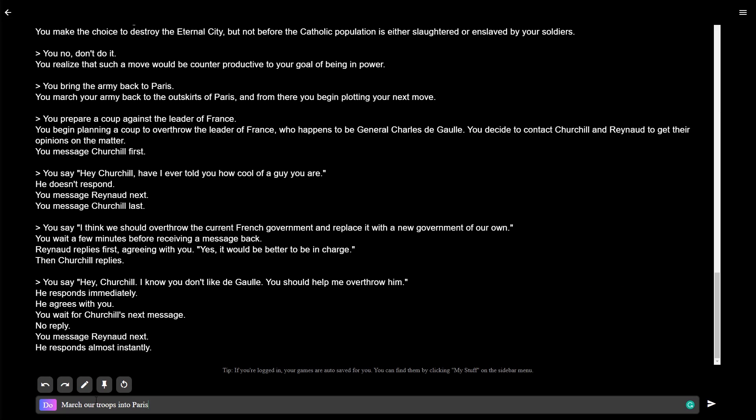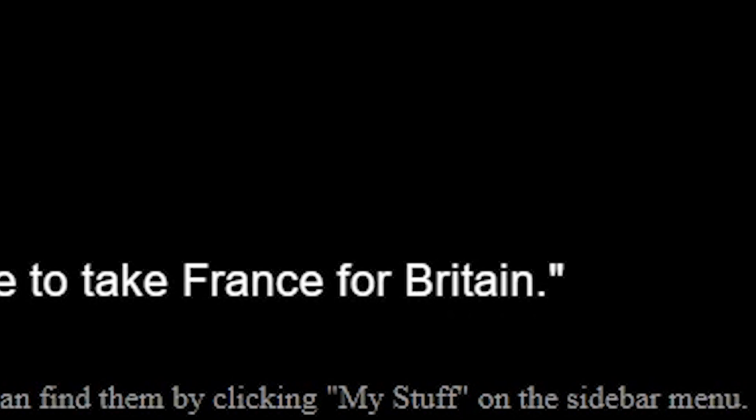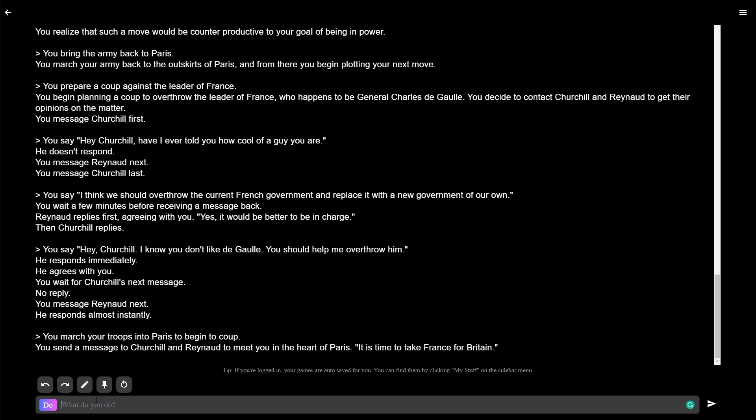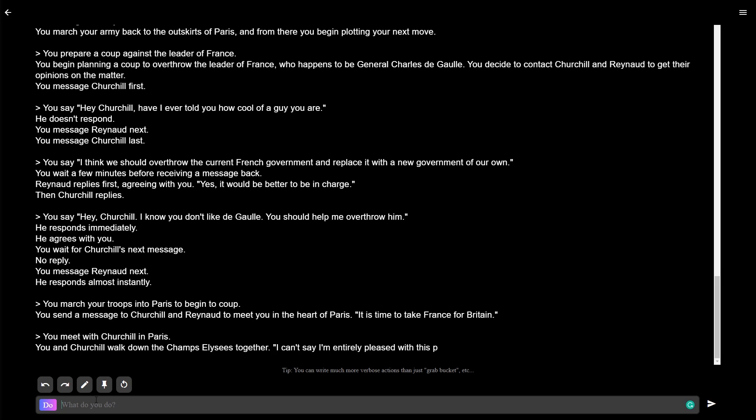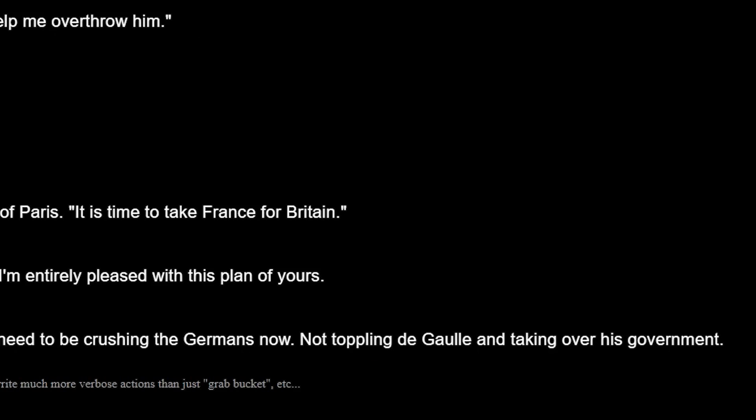March our troops into Paris to begin the coup. Oh, I'm meeting them in Paris. It's time to take France for Britain. No, no. That's not what I wanted to do. What's going on? I didn't know this is what I was doing. Okay, let's just do it. Let's meet with Churchill in Paris. Churchill's coming to do this personally. You and Churchill walk down the Champs-Elysees together. I can't say I'm entirely pleased with this plan of yours. The main thing is, I don't see how it's going to help us win the war. We need to be crushing the Germans now, not toppling de Gaulle and taking over his government.